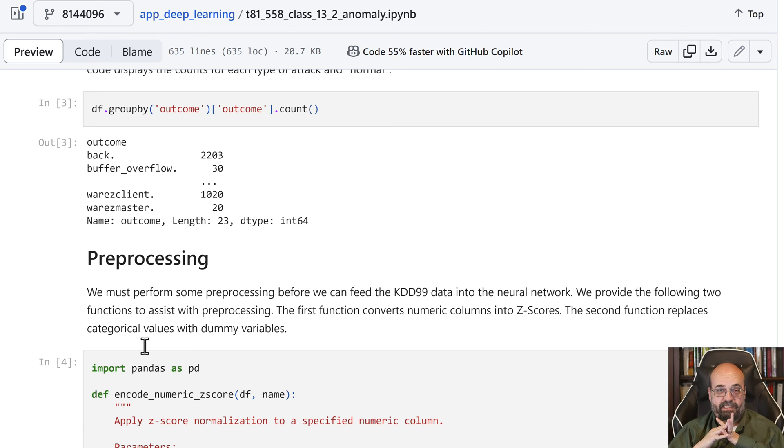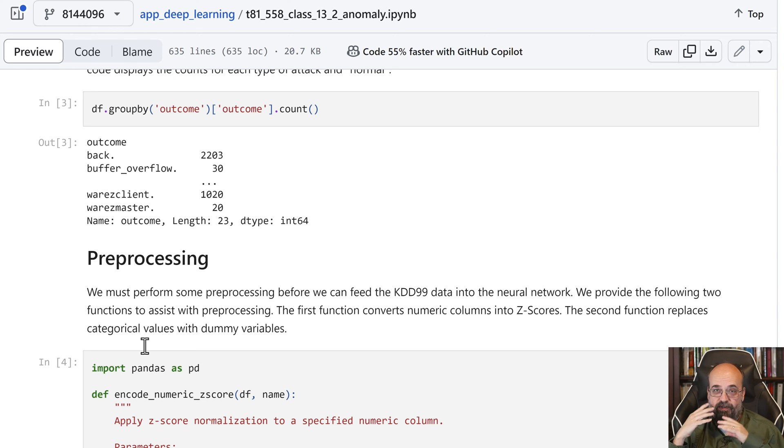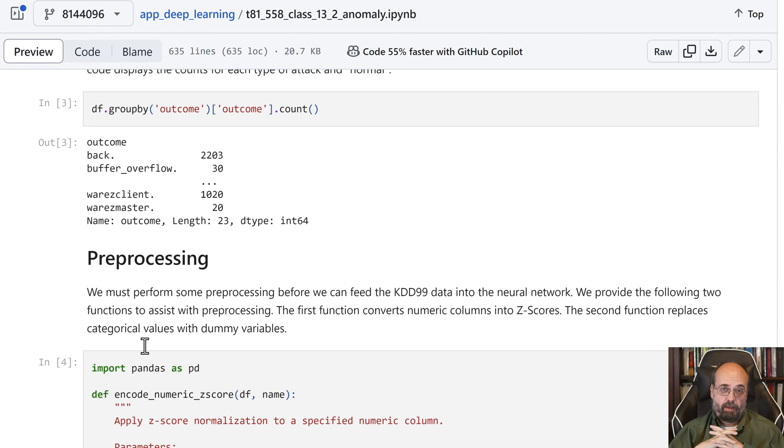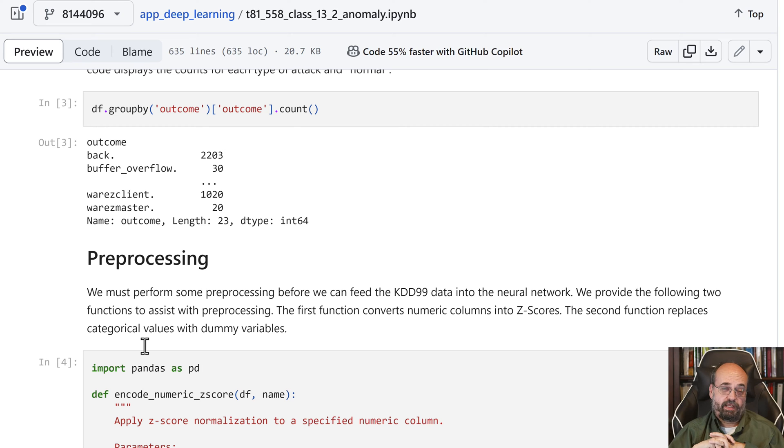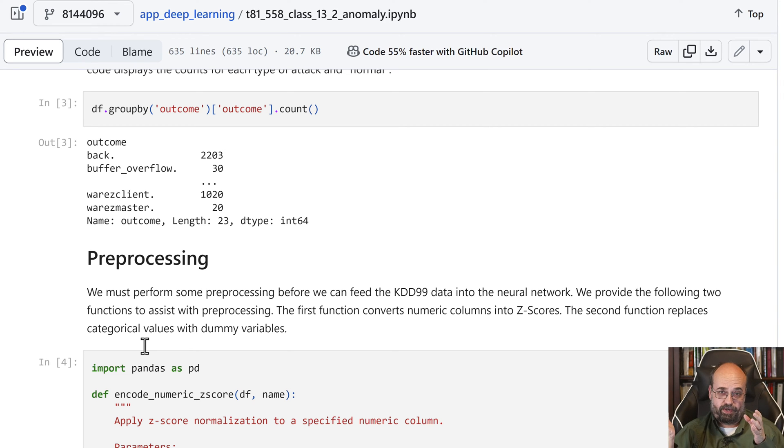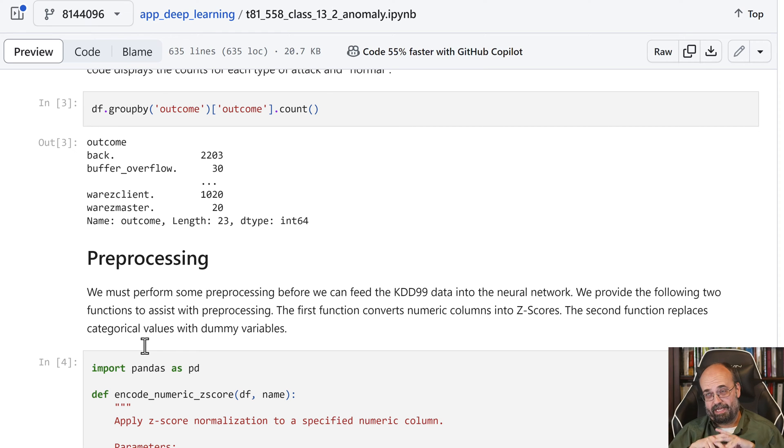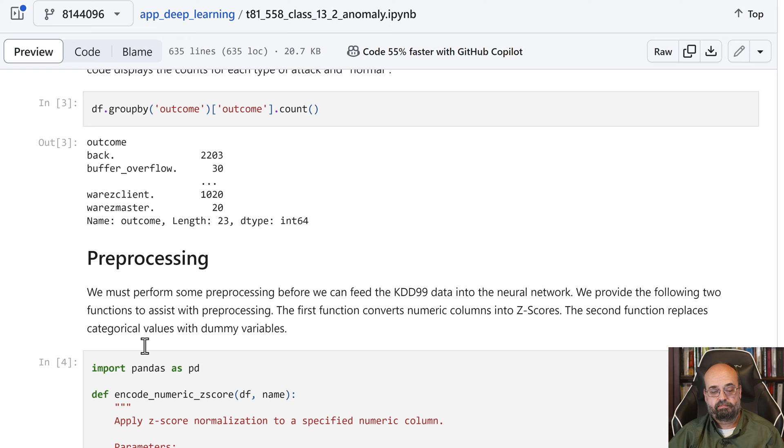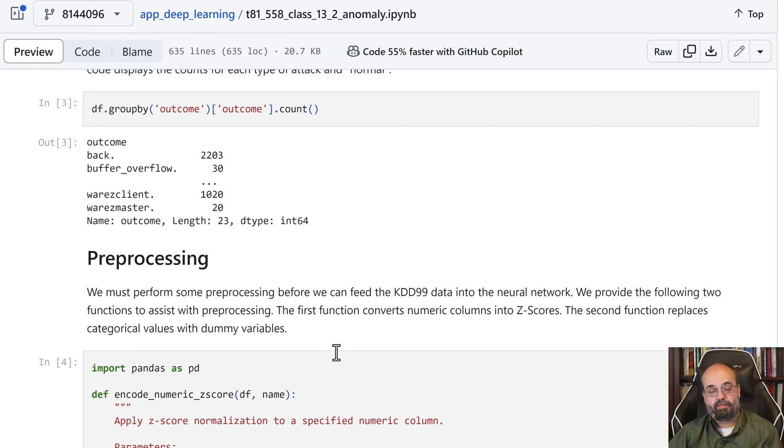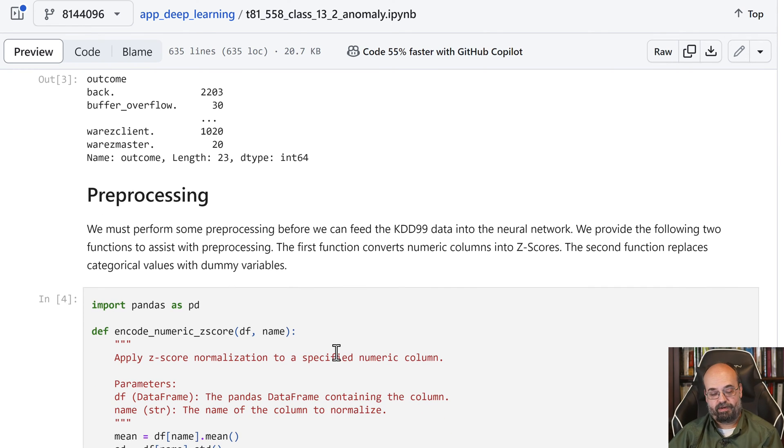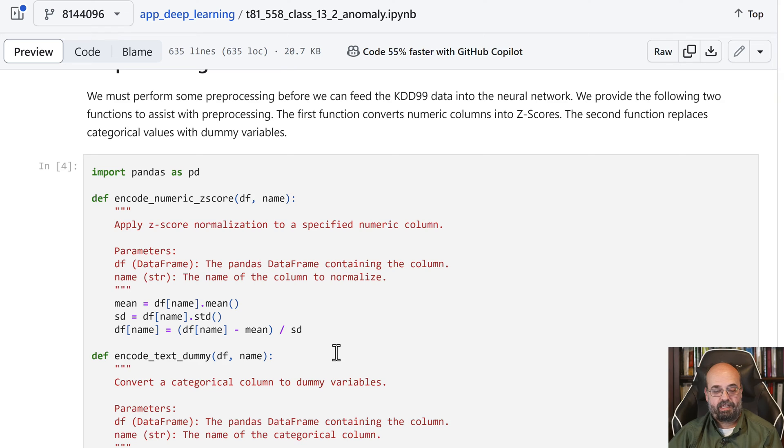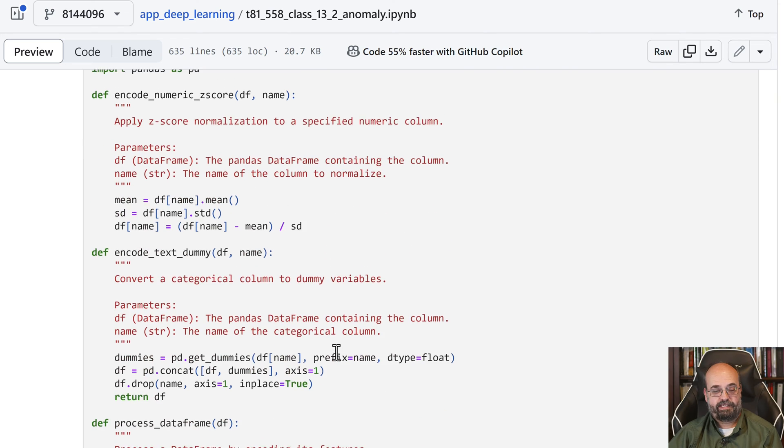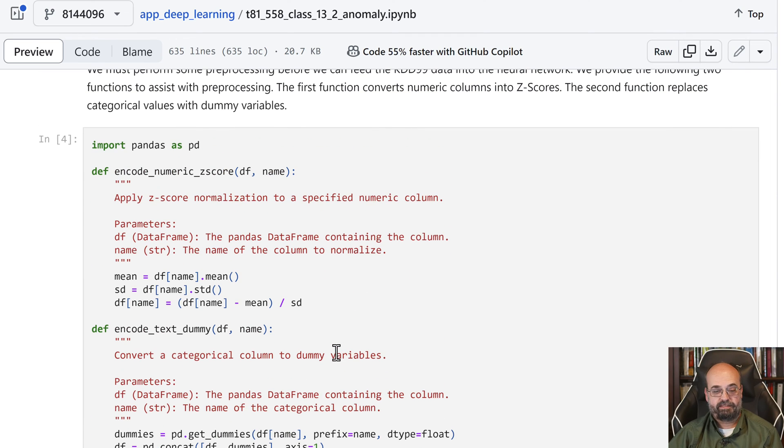So we're going to need to do some pre-processing on this data. This data has a lot of fields that have various network protocols, strings. Most of those can be encoded just straight up to dummy variables. There's a lot of numbers and varying ranges, so I just normalize all of those into z-scores.